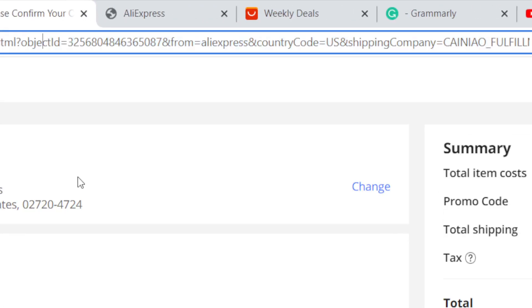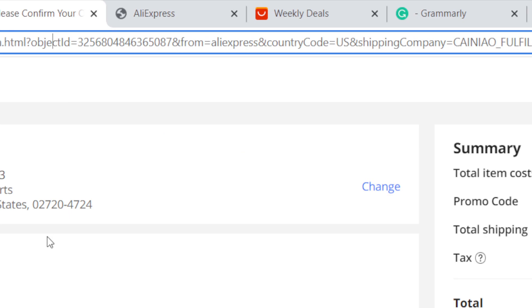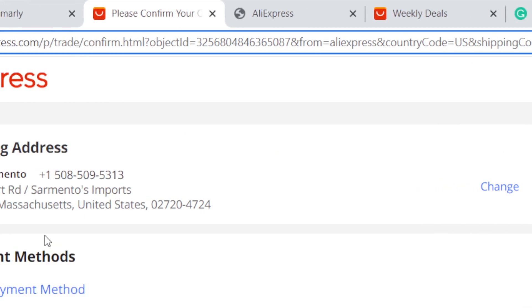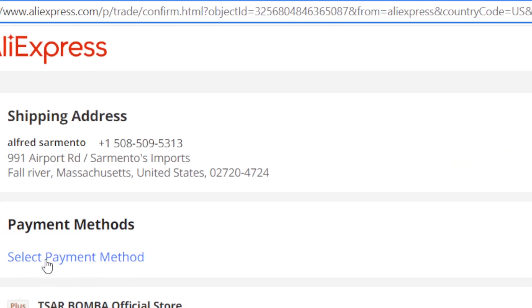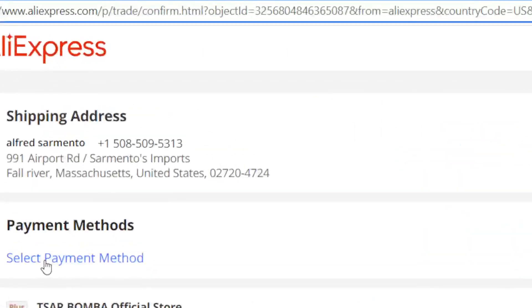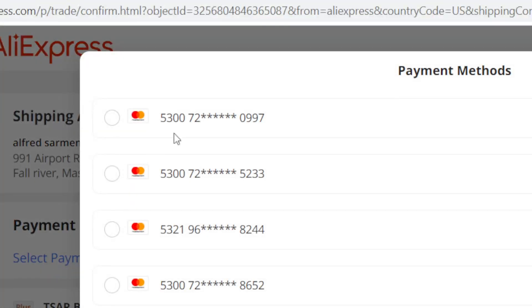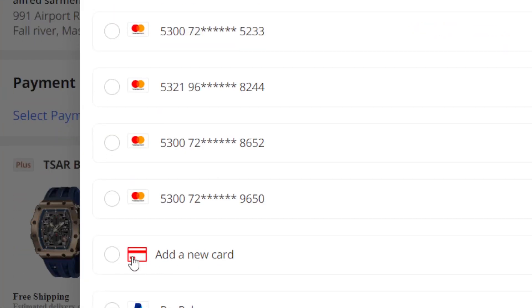I have successfully logged in to my account. Now what you need to do guys to place an order without paying is you want to select a payment method and you want to select add a new card.